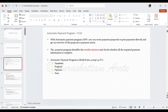The four P's are: Parameters, Proposal, Payment, and Print. In the Parameters section we maintain the payment run date, payment identification, company code for which line items are due, payment method (transfer, check, etc.), and next payment date.